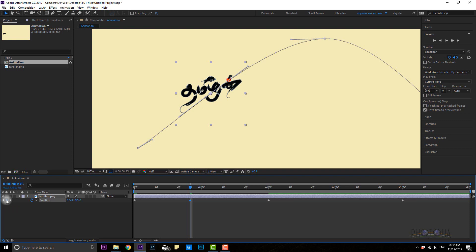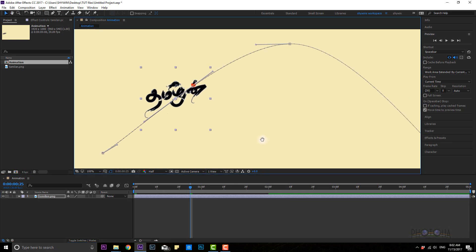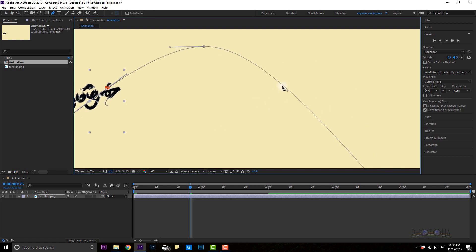This method will create a pen tool. The pen tool shortcut is G — press G to open the pen tool. So if you want to create a keyframe, you can create a keyframe.